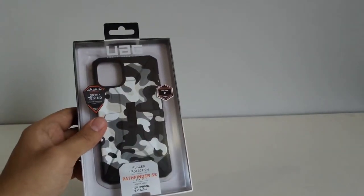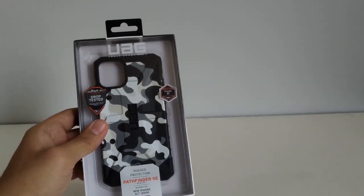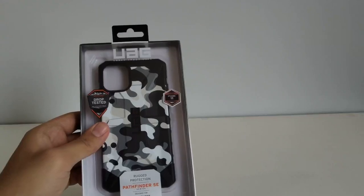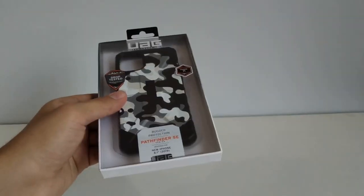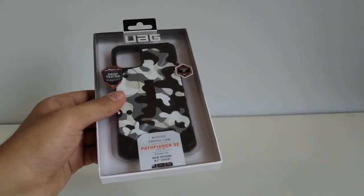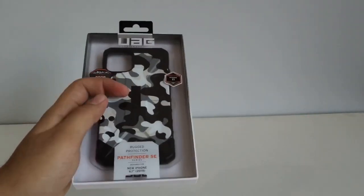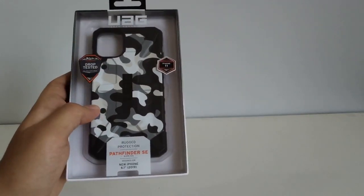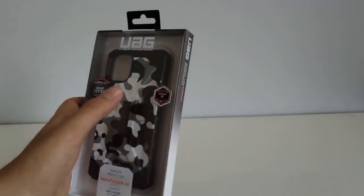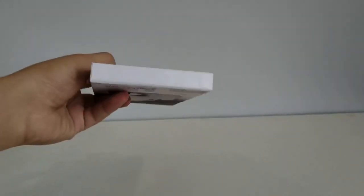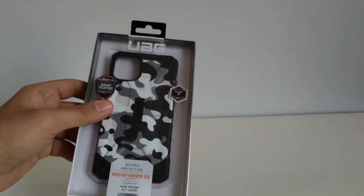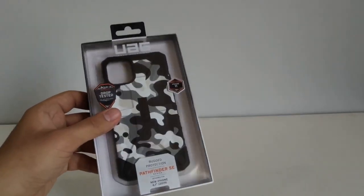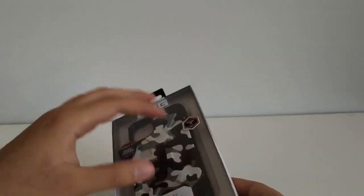Now it is drop tested and military approved according to the box. It's for the iPhone 11, the 6.1 inch 2019, and it says rugged protection right here, Pathfinder SE. Not much on the side, comes in this nice box with the frosted front.